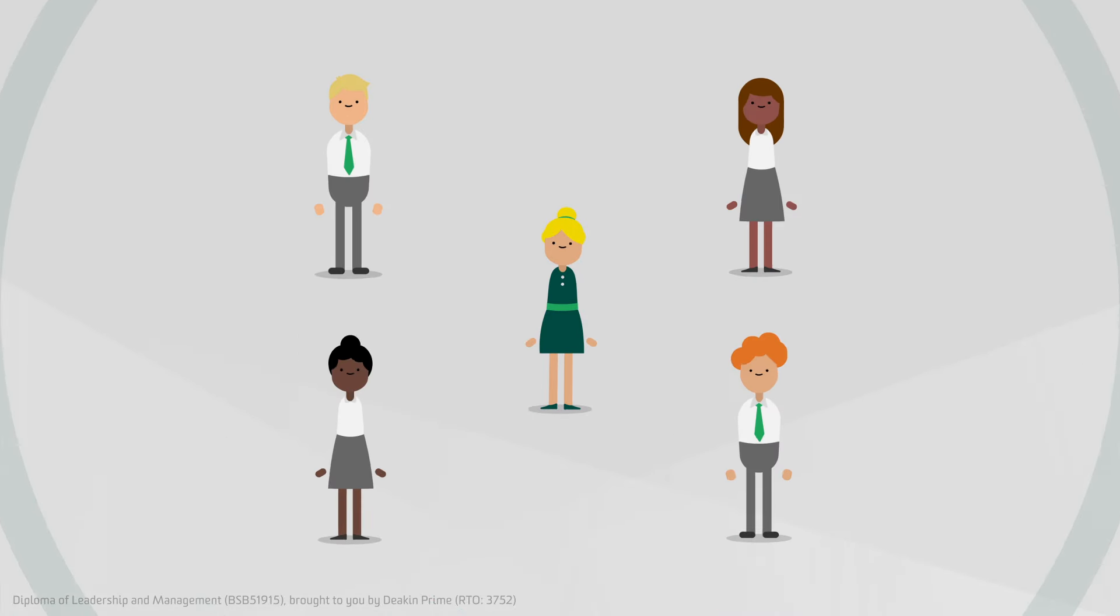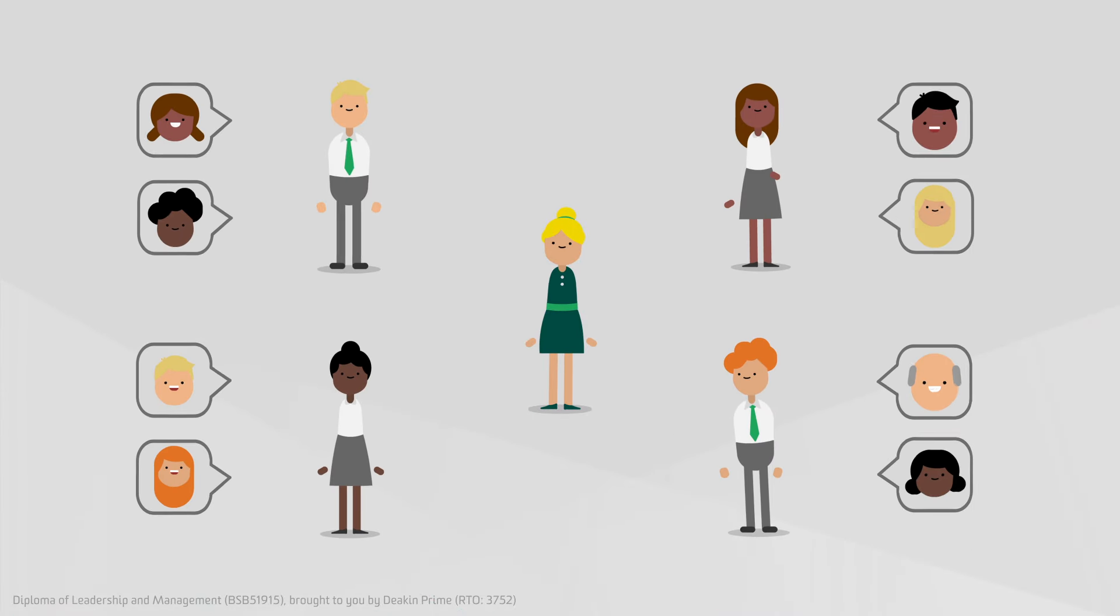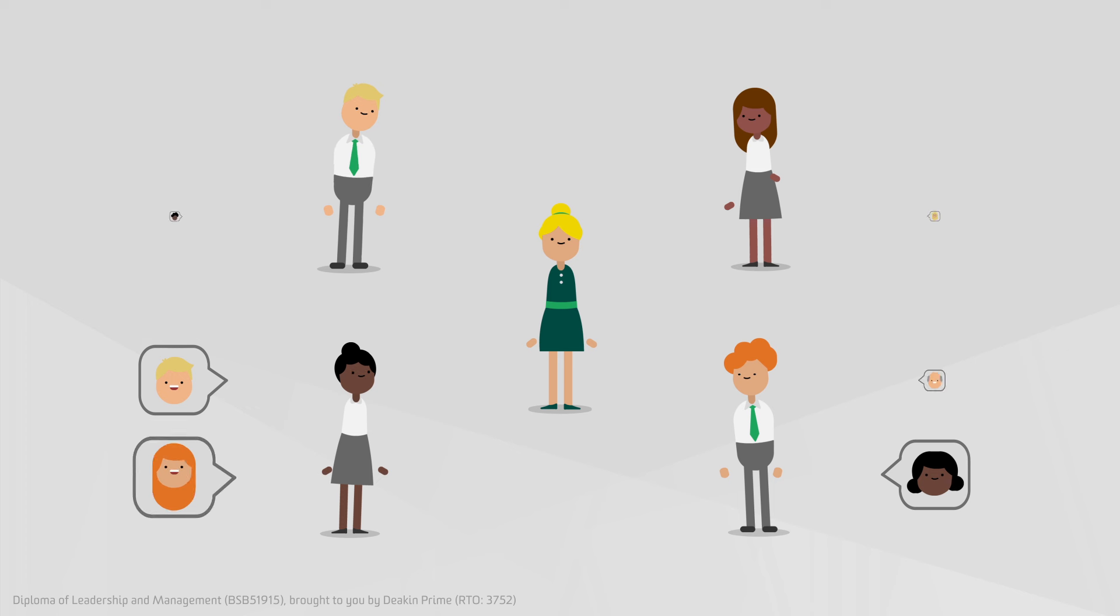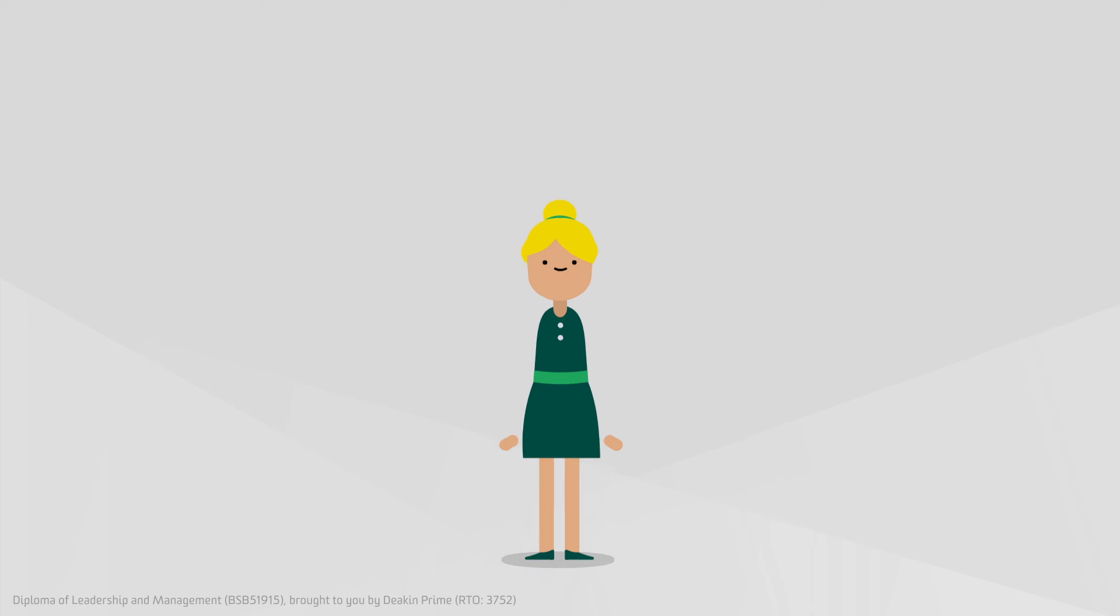Imagine the impact on the organization and customers if Sarah could fine-tune her leadership and management capabilities. So what are the options for Sarah's development?